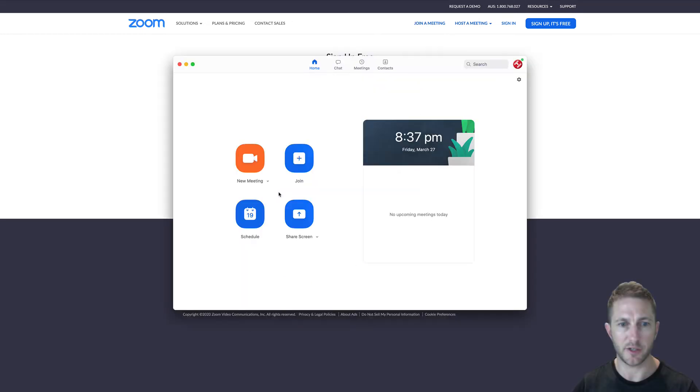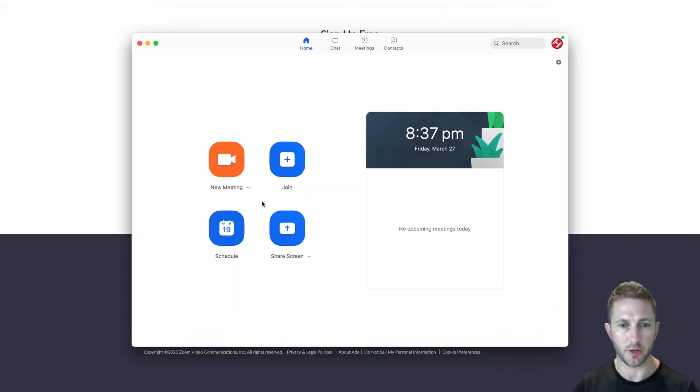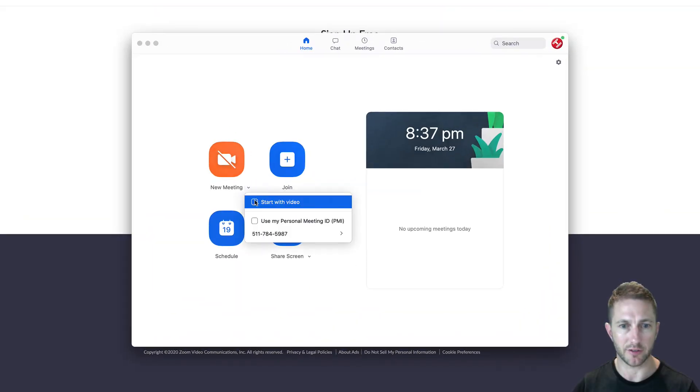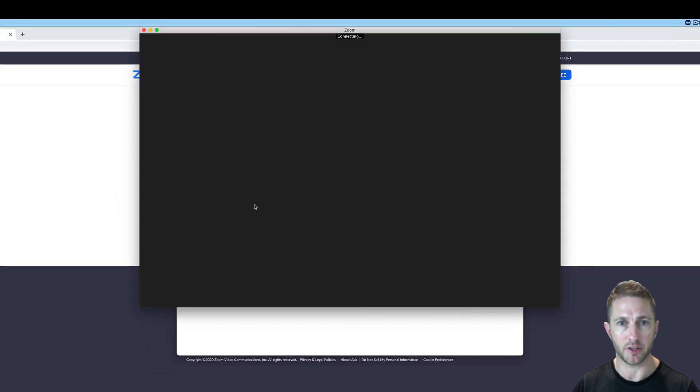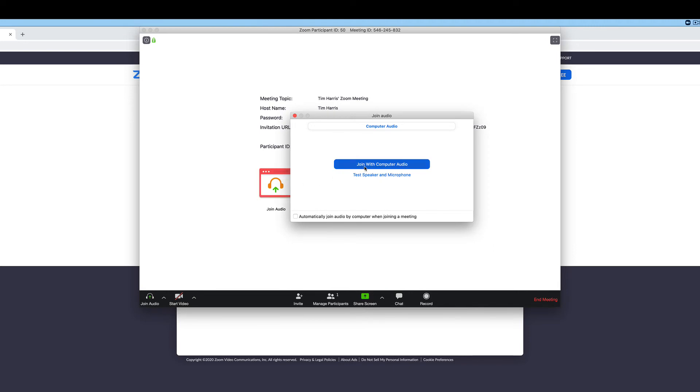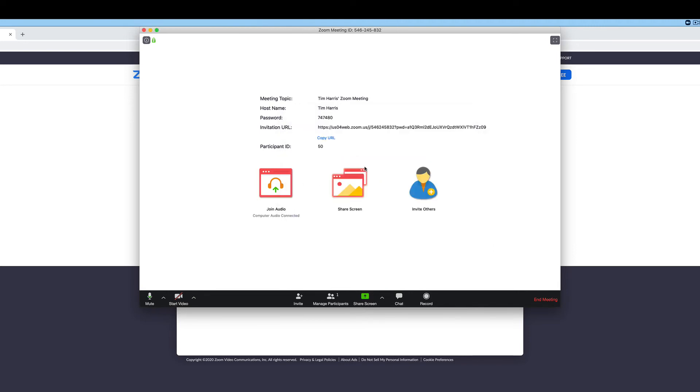And now all you want to do is go to new meeting. I'm going to start without video for now. Click new meeting. It's going to create the new meeting room. And then you want to join with computer audio similar to before.